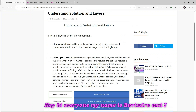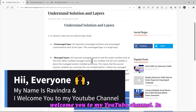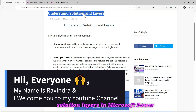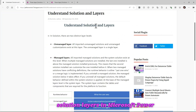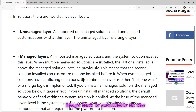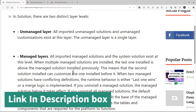Hey, hi everyone! My name is Ravindra and I welcome you to my YouTube channel. In this video we will understand what is a solution layer in Microsoft Power Platform. I have also written a blog about this — the link is available in the description, you can check it from there.